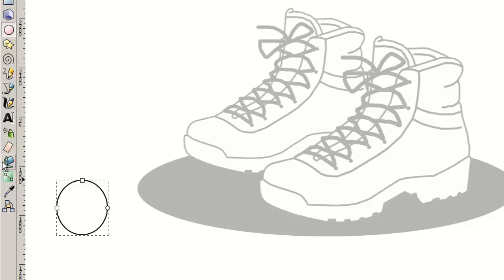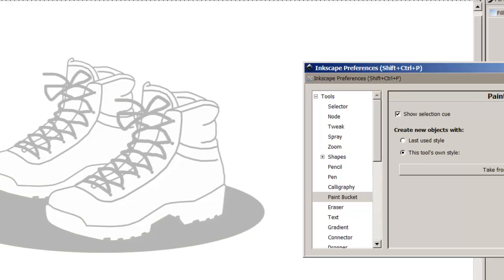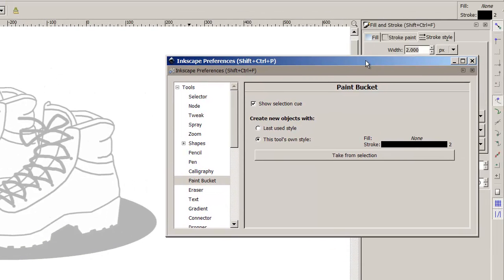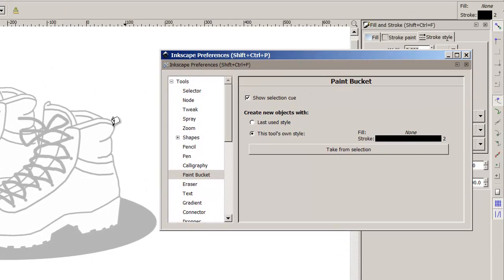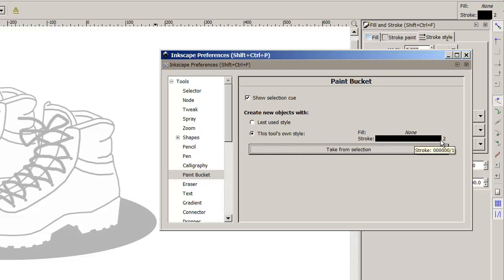Now on the tools on the left I'm going to double click on the paint bucket and bring up its preferences. Now because it's selected I'm going to use that as default for what I want my picture to be filled with. I'm going to use the tools own style and take from selection. So you'll notice that it's filled is none and the stroke is 2.